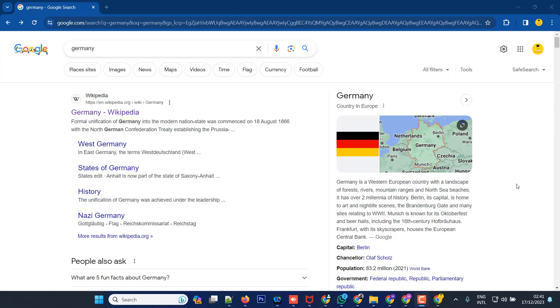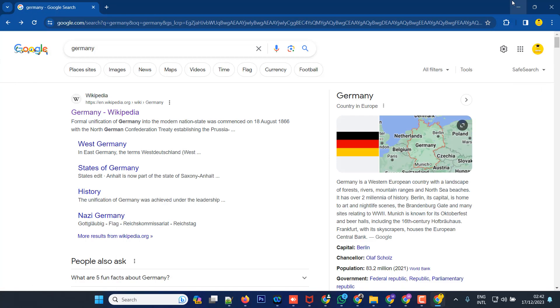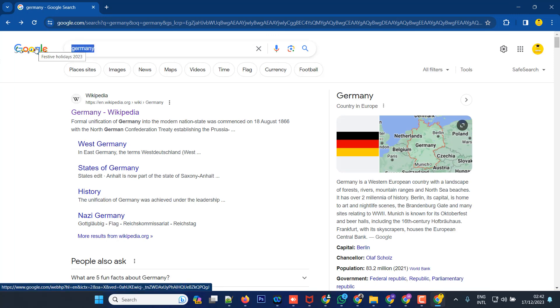So, let's get started. First of all, we are going to look at a job search website.